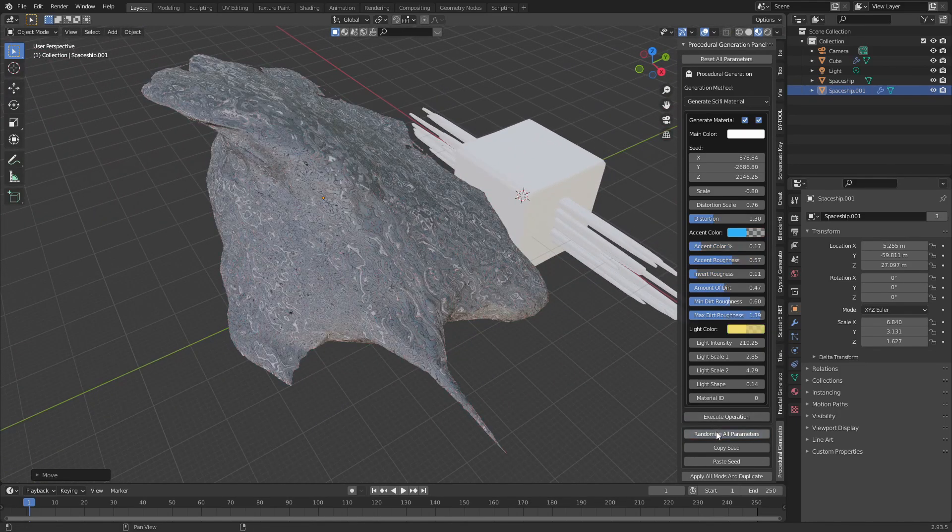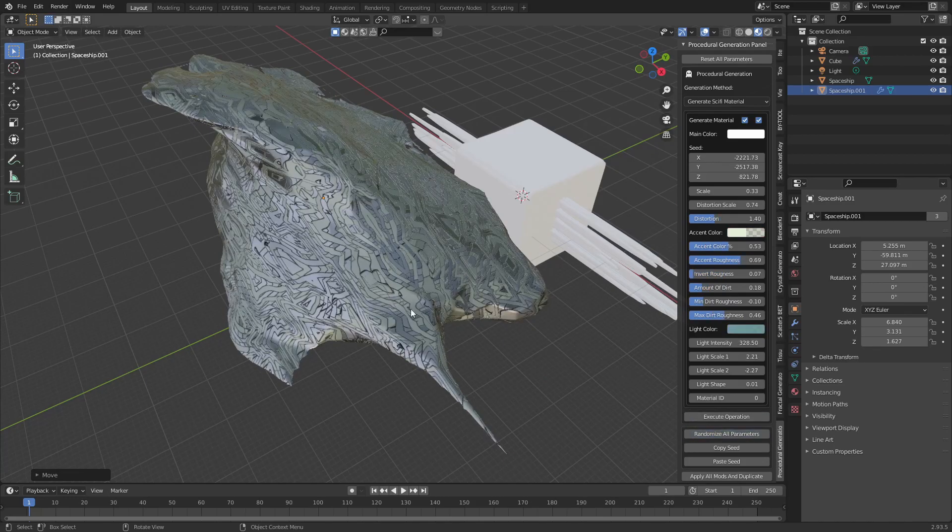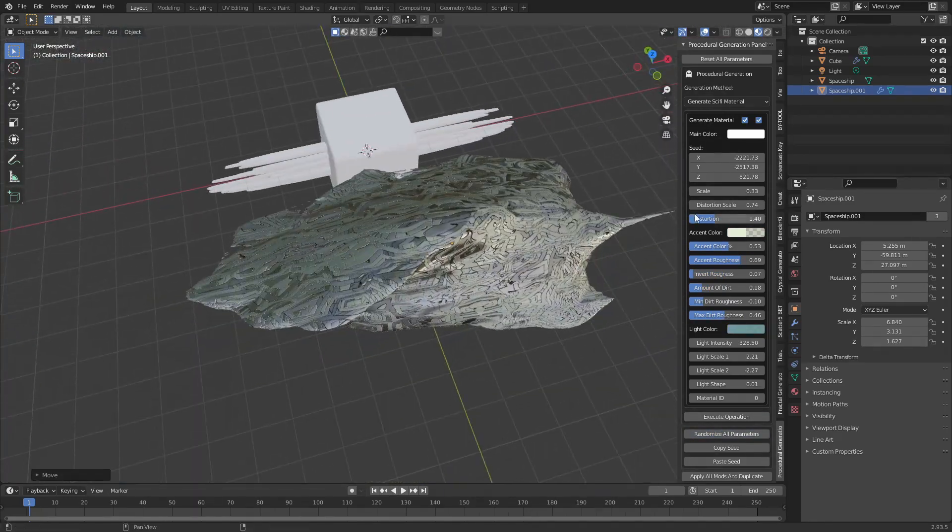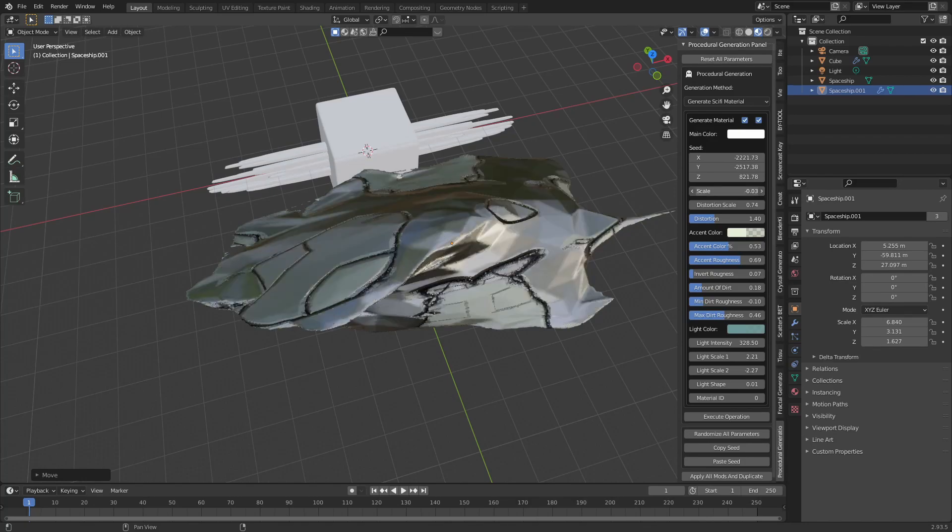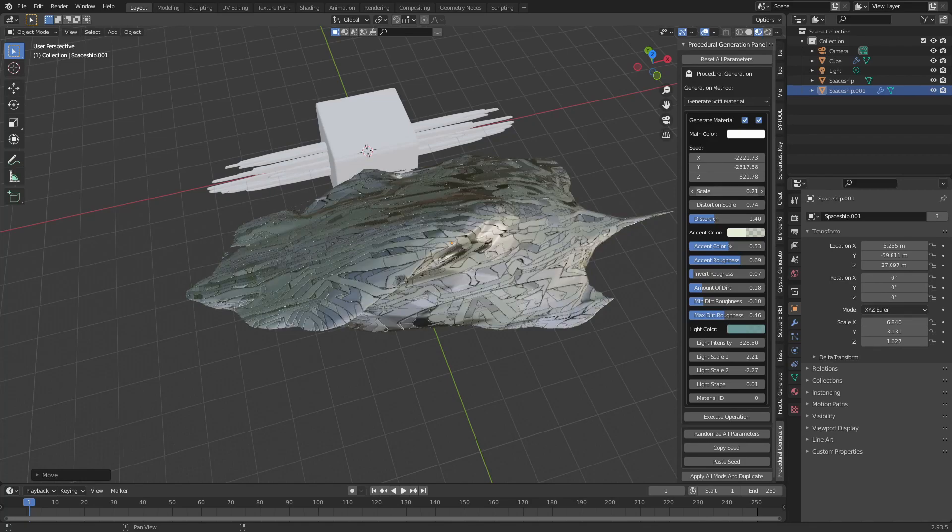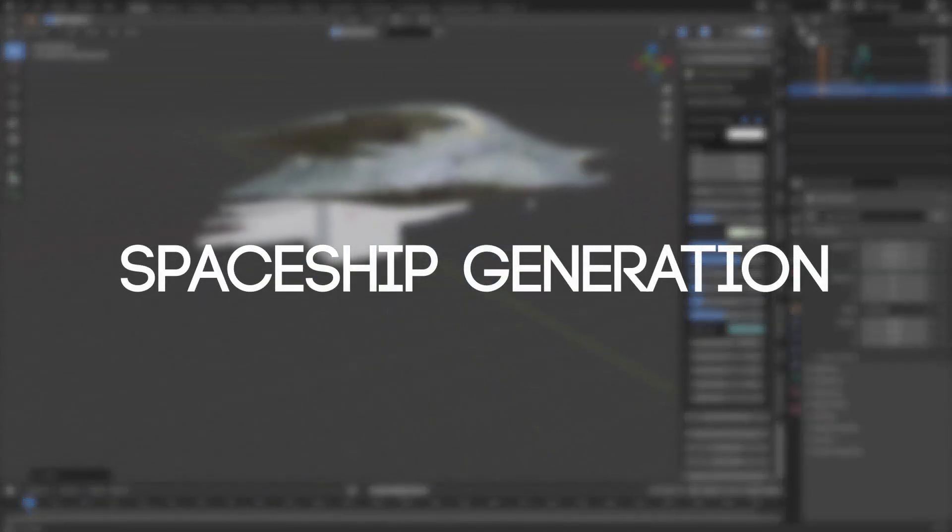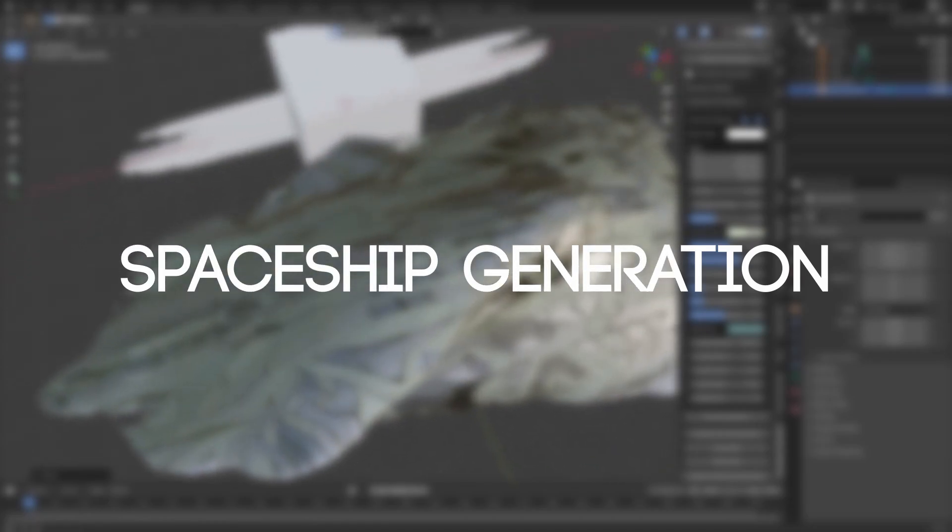You can hit the randomize button multiple times to get different results. You can also change the parameters manually. This was a short introduction to my new add-on, let's make a spaceship with it.